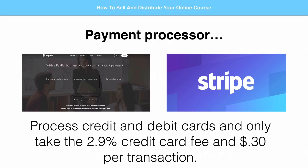That 2.9% goes to Visa, MasterCard, American Express, and Discover. What PayPal and Stripe take is $0.30 per transaction, which is how they stay in business — they pass on the 2.9% to the credit card company. That's the price to pay if you want to accept credit or debit cards. So it's pretty standard. Set that up for free and link it to your bank account. Once it's in place, you never have to really mess with the back end.